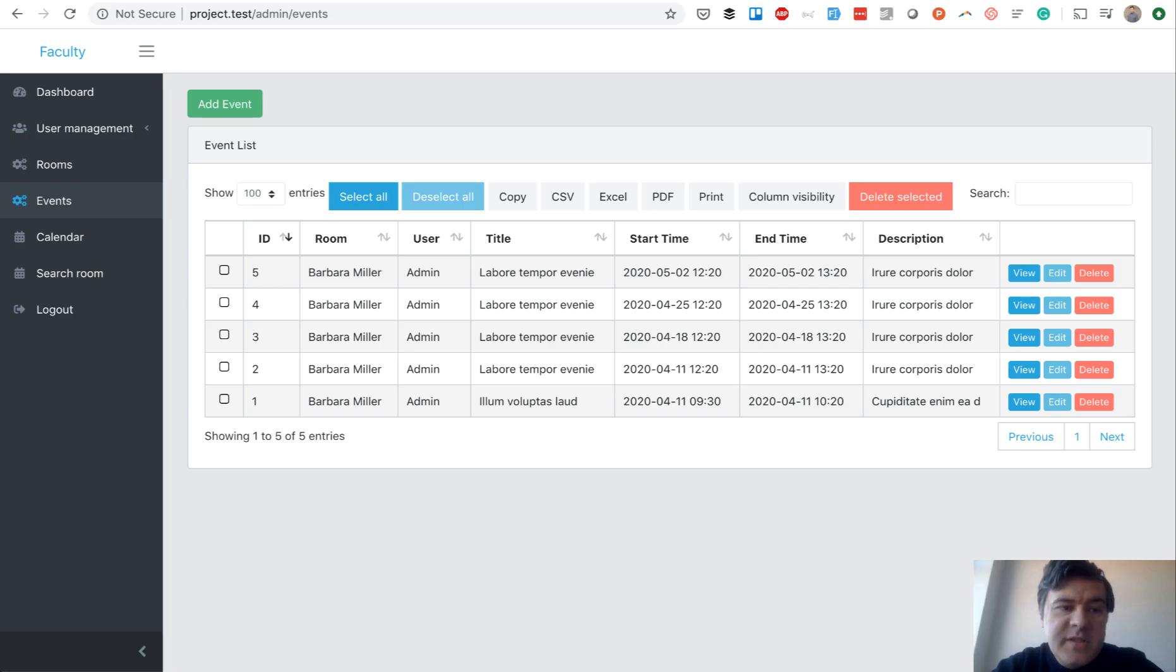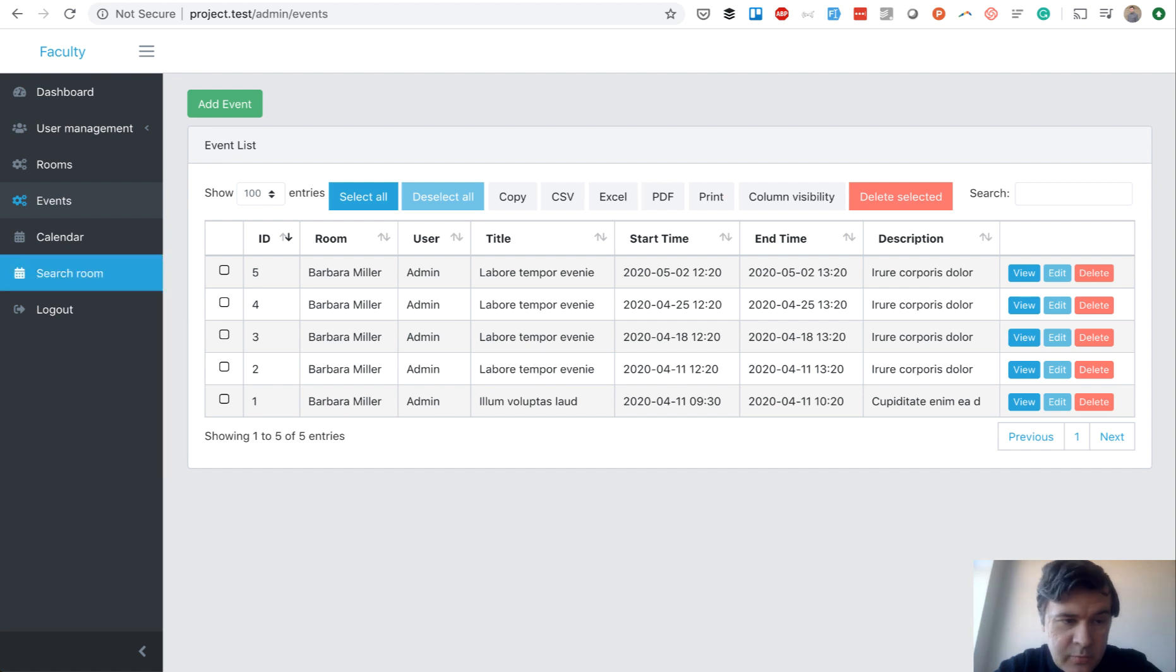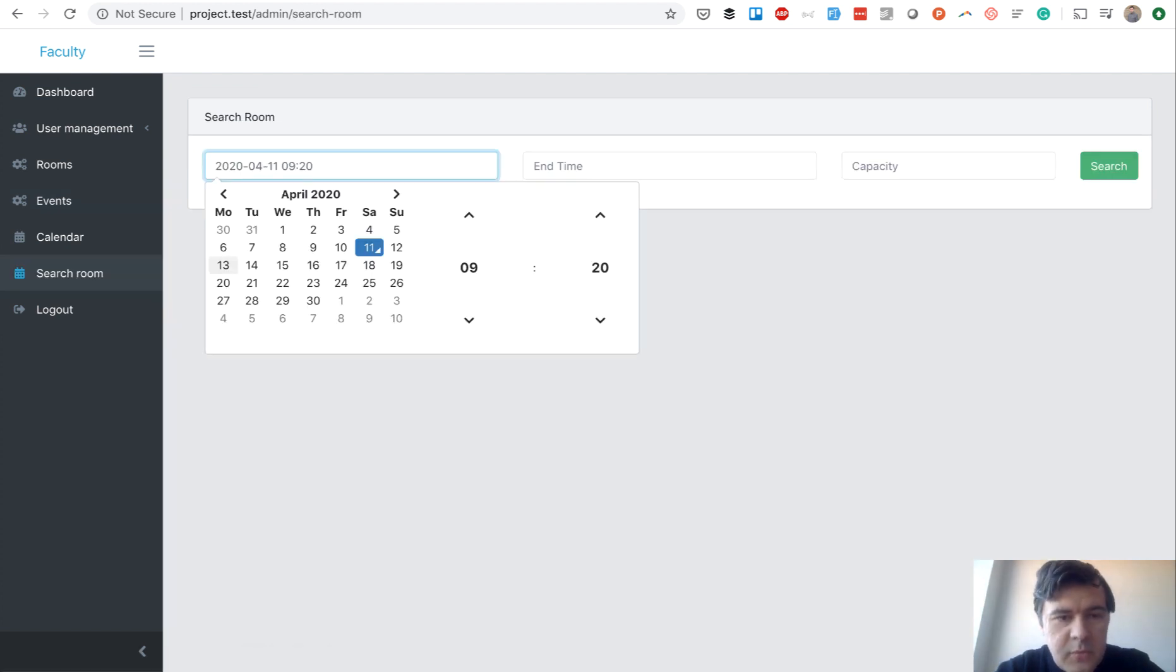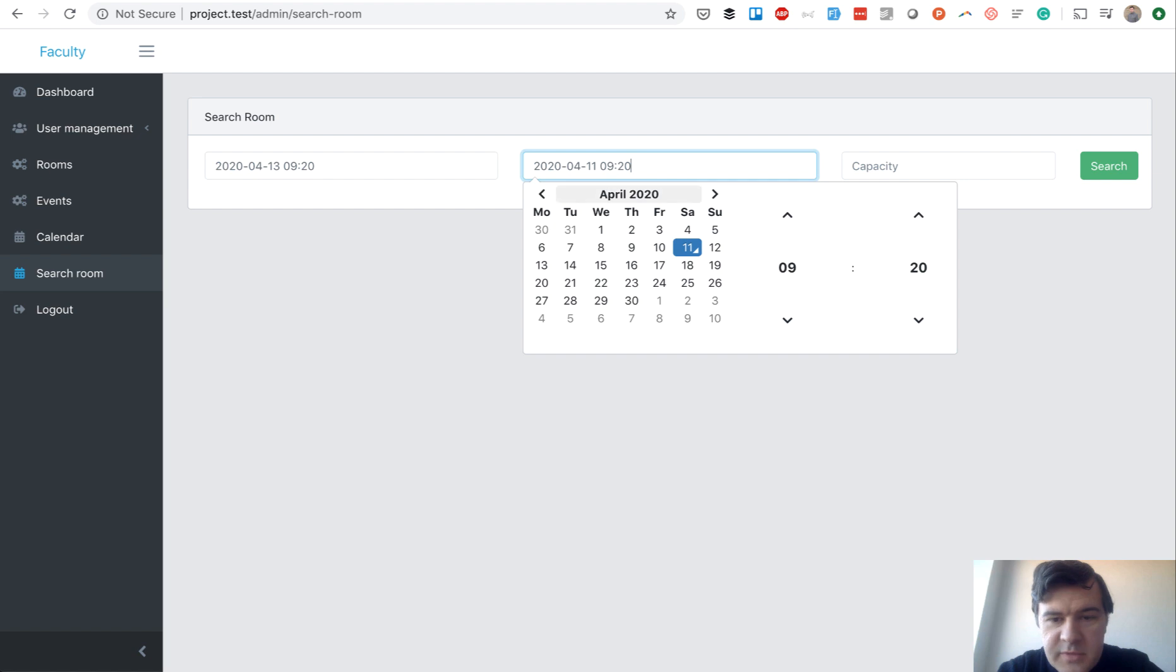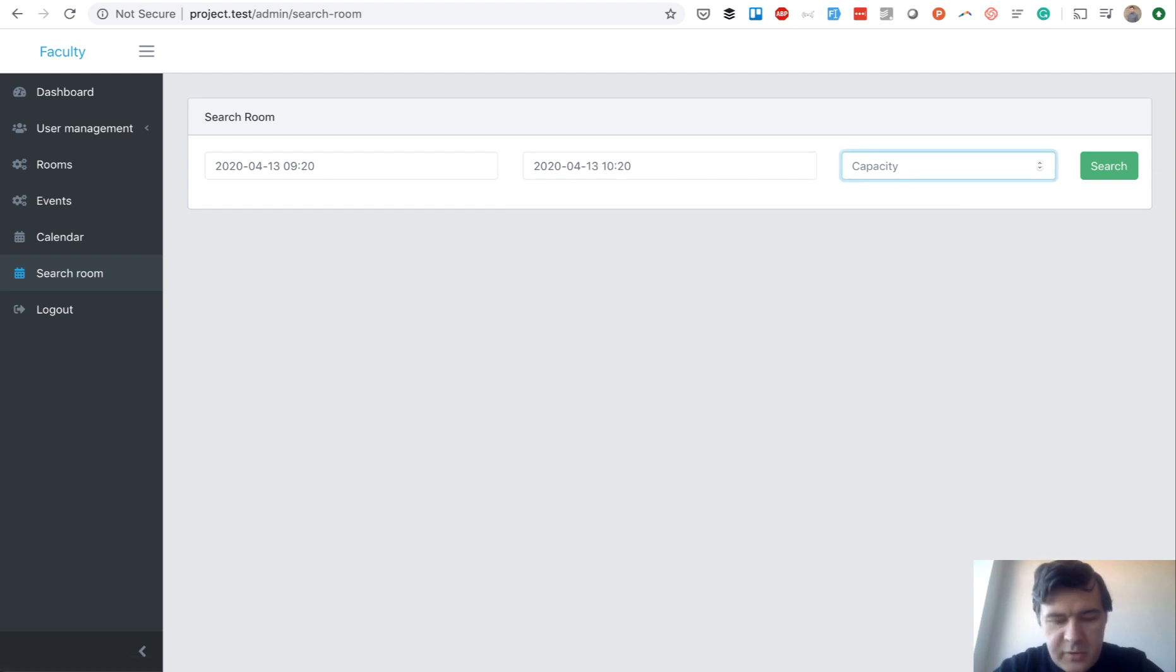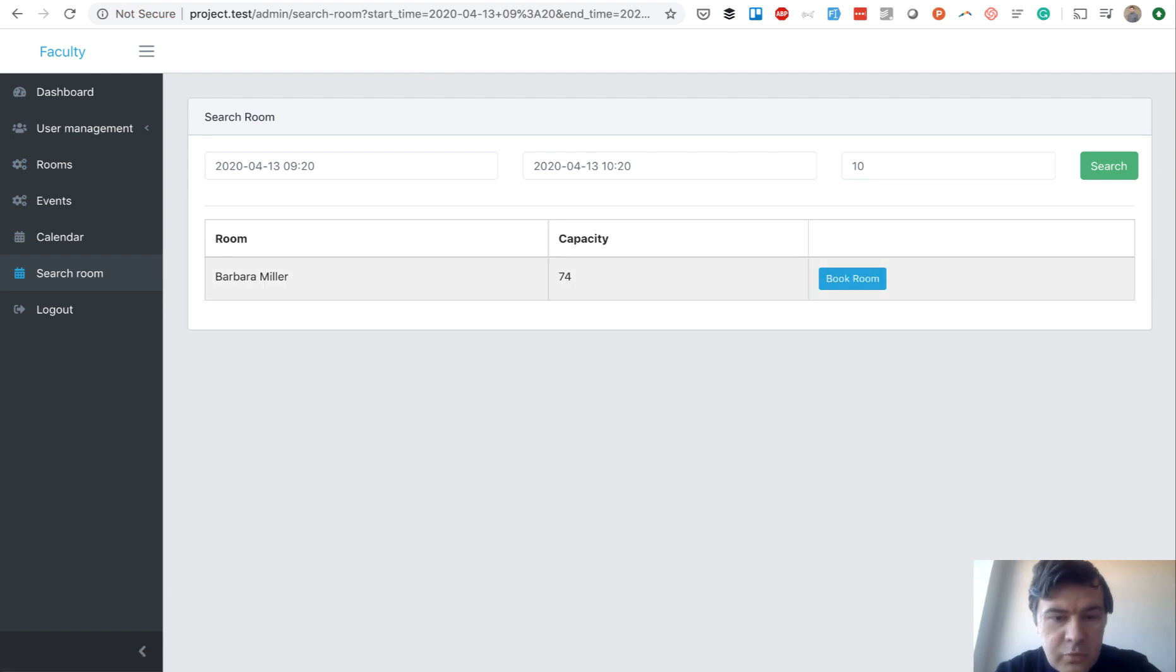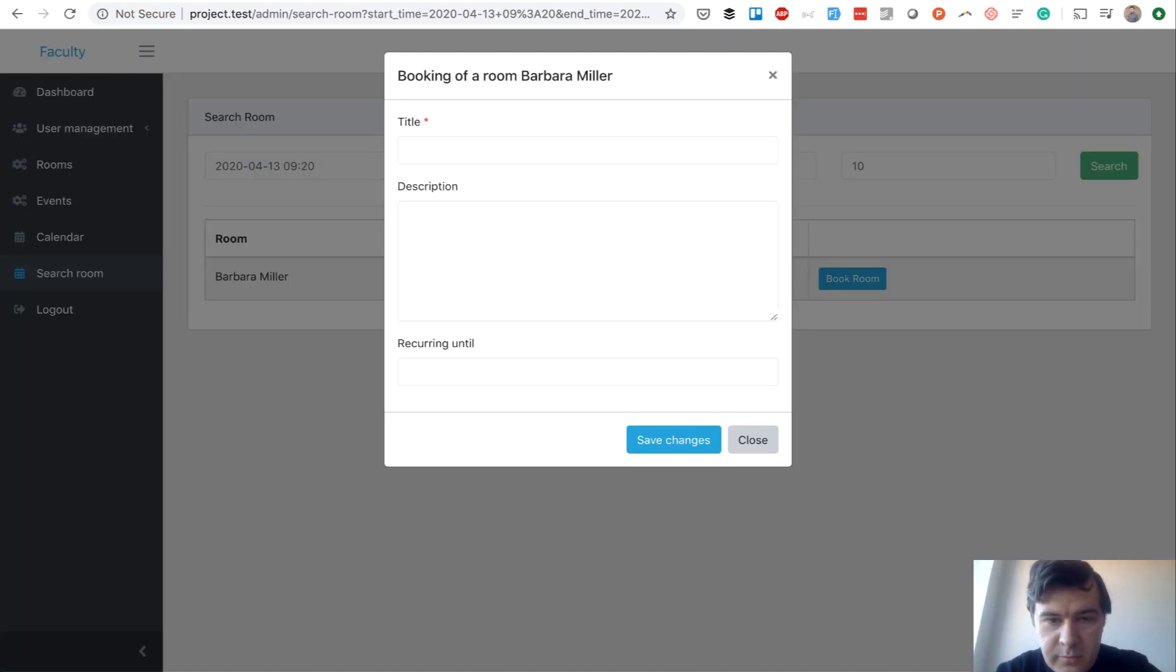Next step is search for the room and booking the room. So we have new menu item, search room. And we need to specify the time, start time, end time, and capacity of people that we need. And we search for the room and we have one room available and then we can book the room.